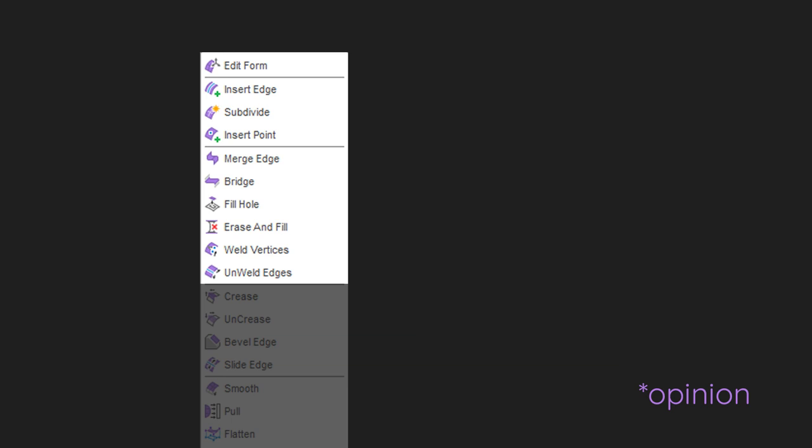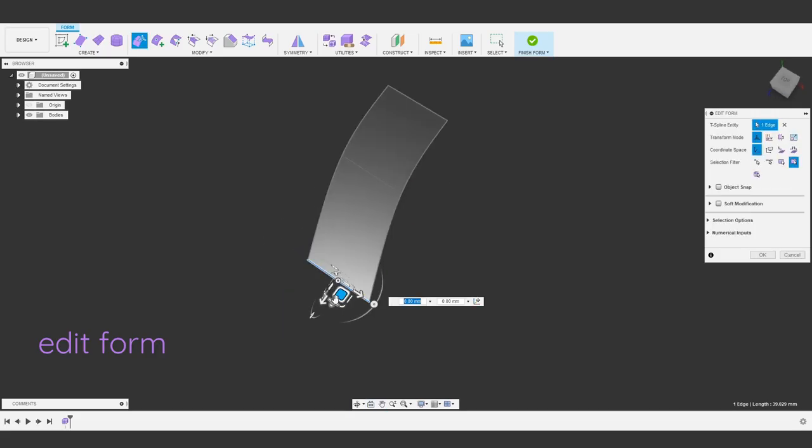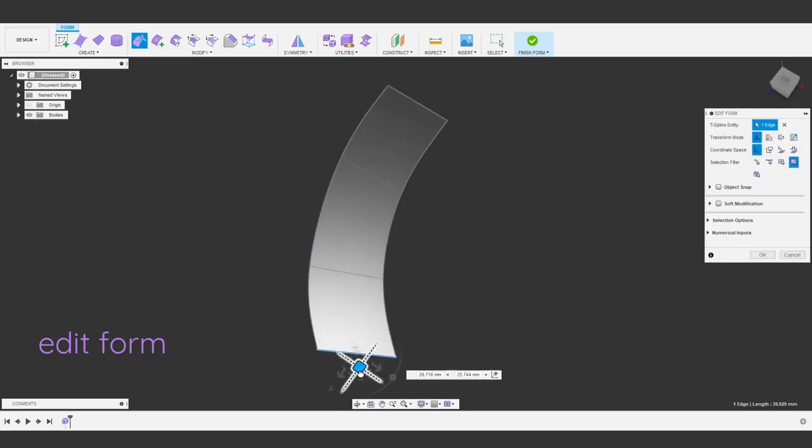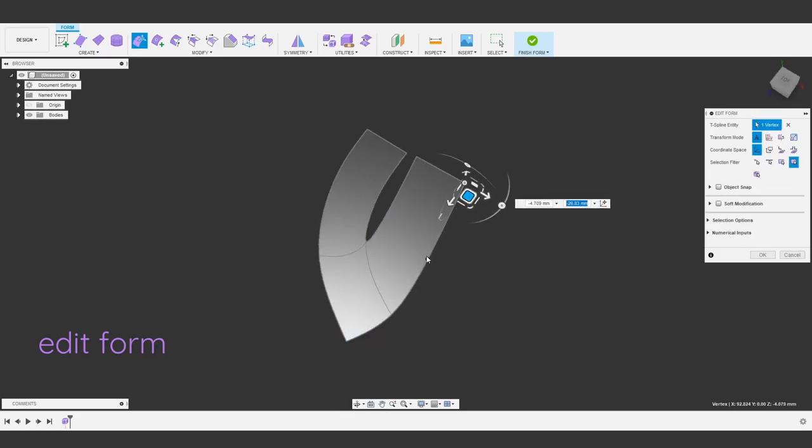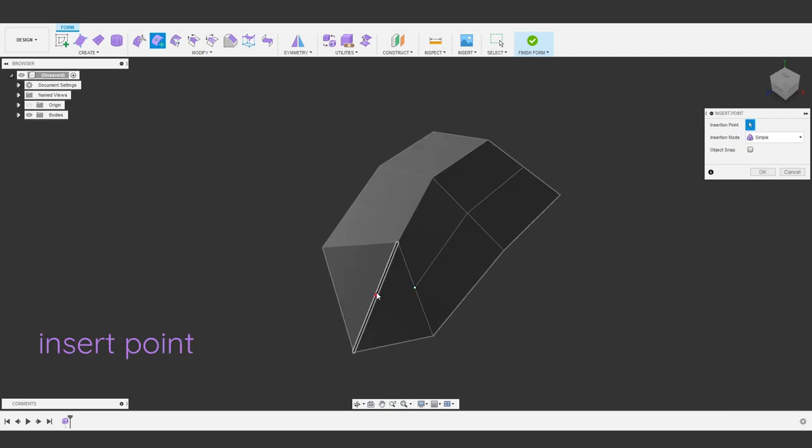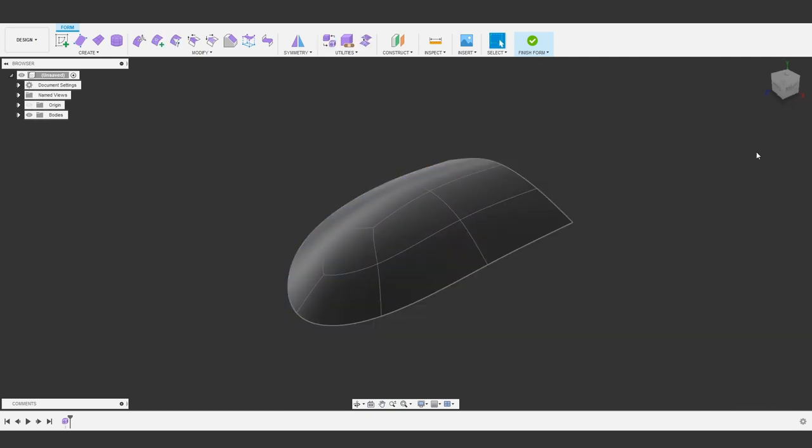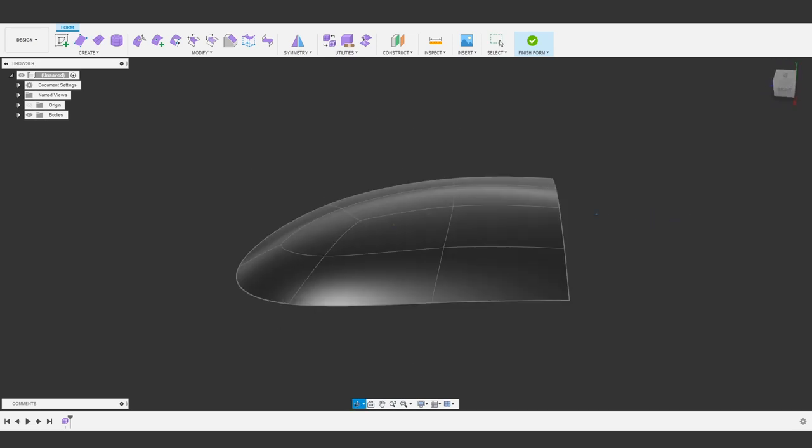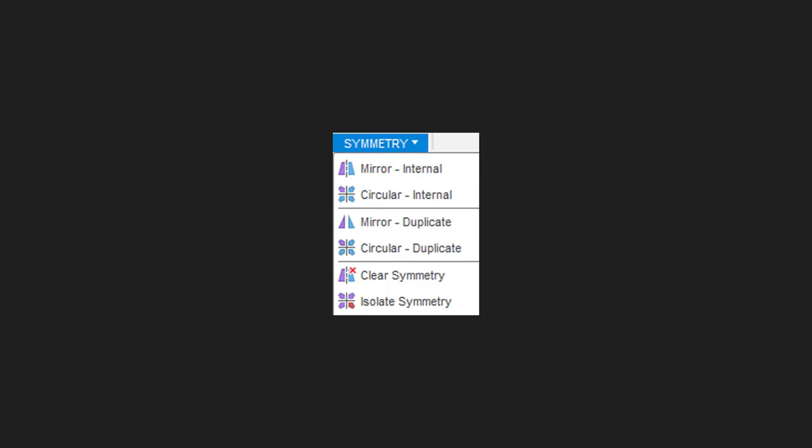That said, we can do almost all the T-spline modeling tasks with only three of these tools. Edit form, insert point, and weld vertices. I've found these to be the base level tools with the most control for doing almost everything. The other tools offer shortcuts for making specific tasks faster, like bridging gaps for example. If we understand these core tools, then it's easy to understand the rest just by reading the descriptions.